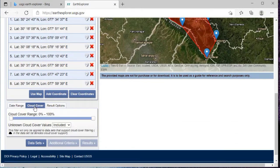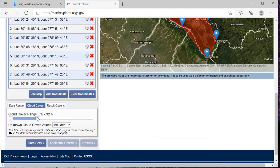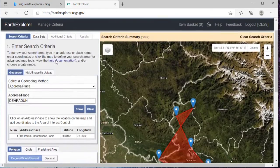We'll set the cloud cover. Here I'm setting it from 0 to 30 percent. You can set it as per your need. So here I'll set it just to 0 to 32 percent.